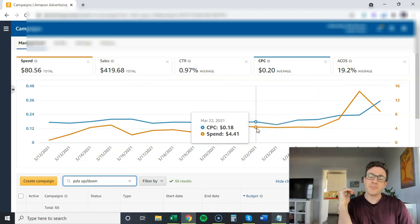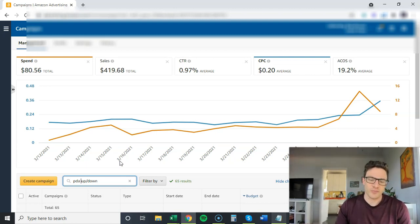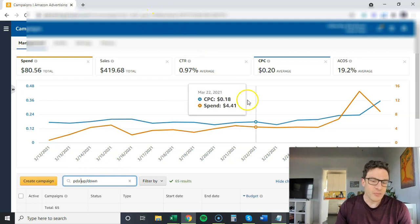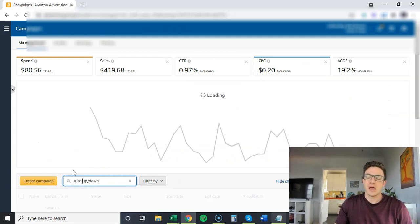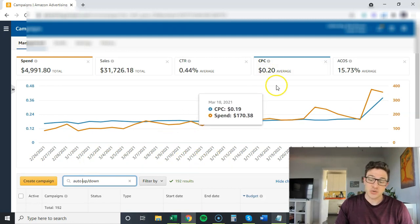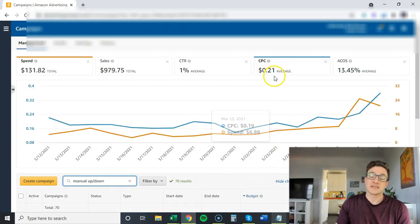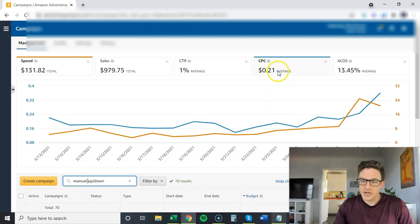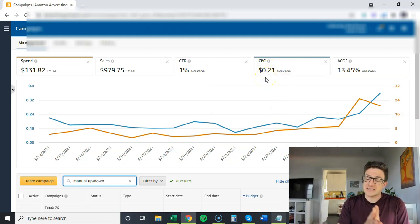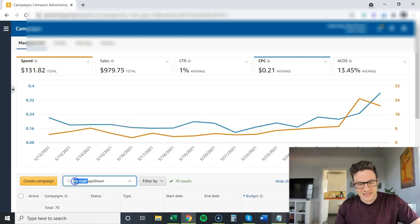PDA up/down campaigns have about $520 in sales at a slightly higher ACOS. I call my product targeting campaigns 'PDA' — that's what they used to be called in AMS as product display ads, just an old naming system I use. The key metric I'm diving into here is cost per click. Auto up/down last 30 days: cost per click is 20 cents. Manual up/down is slightly higher, so I use the auto CPC as a baseline when setting up manual campaigns.